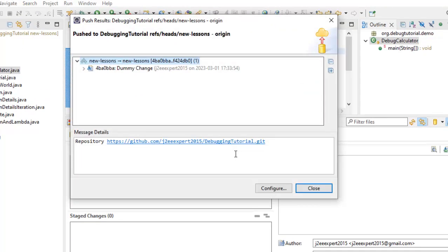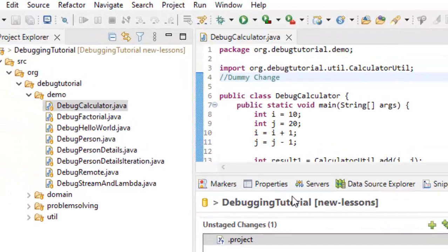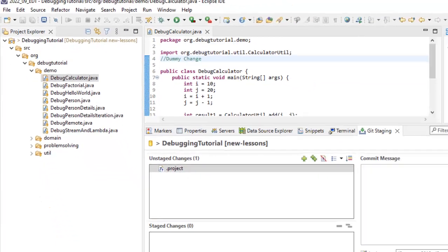Now you can see the change is pushed. Click on close. So this is the repository debugging tutorial new lessons. Let me go to GitHub.